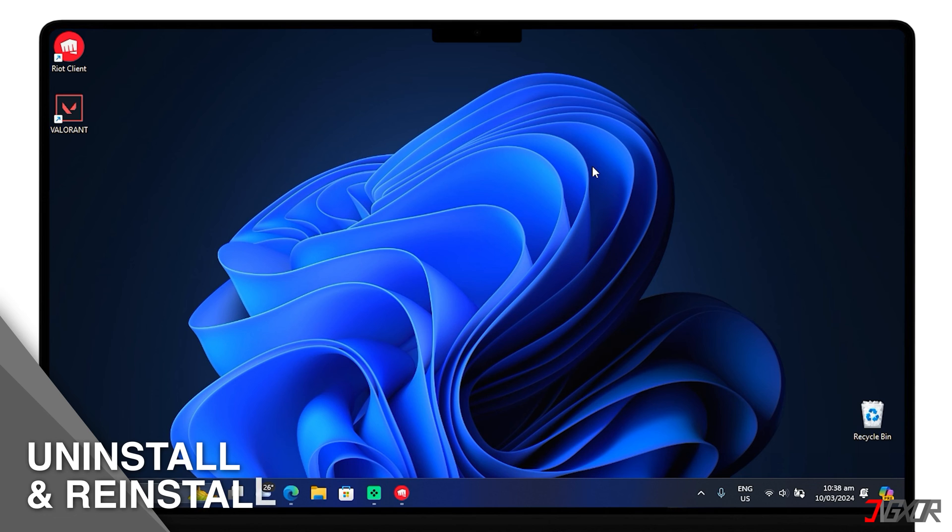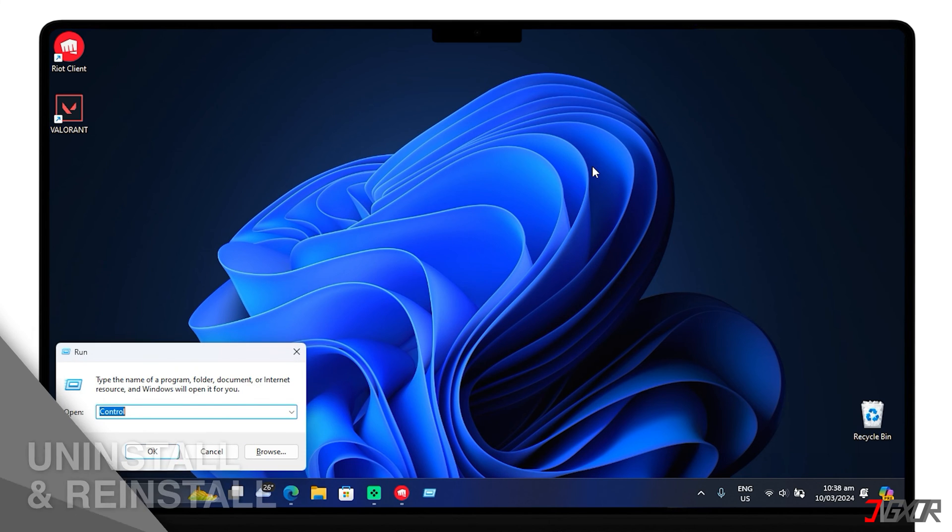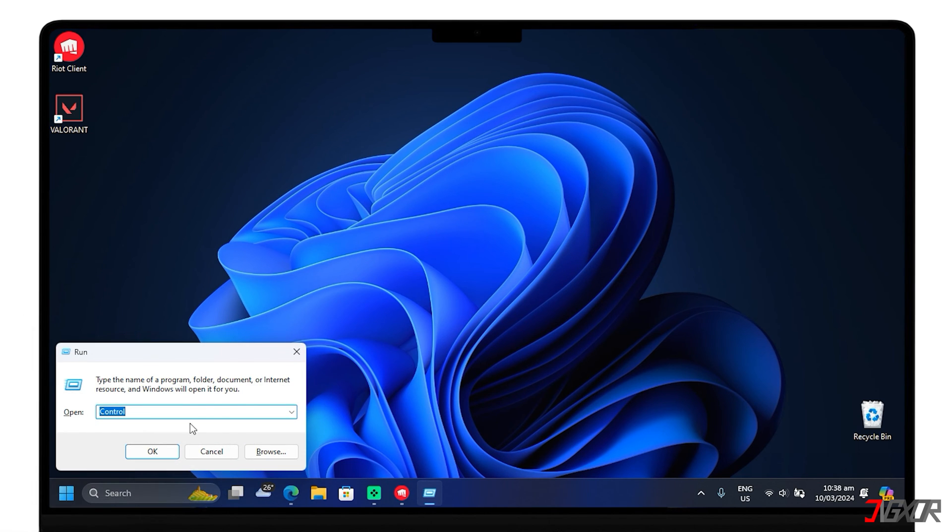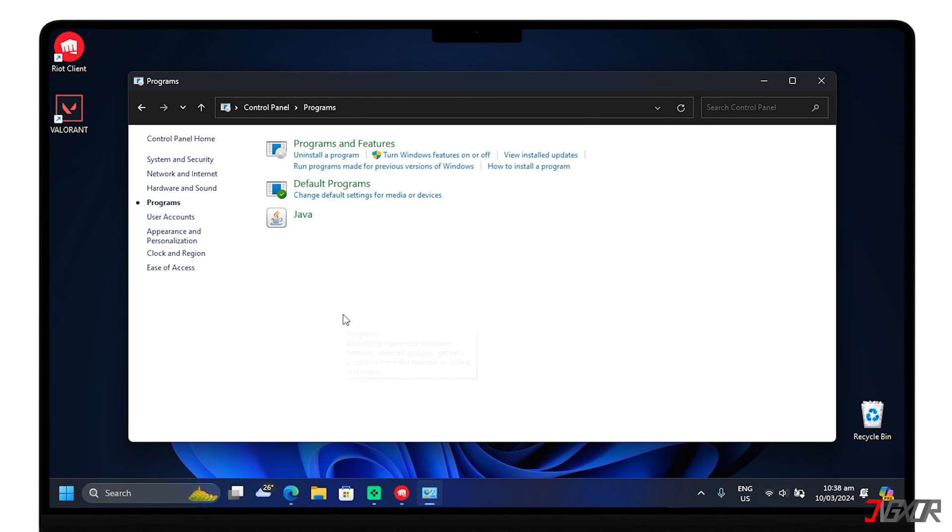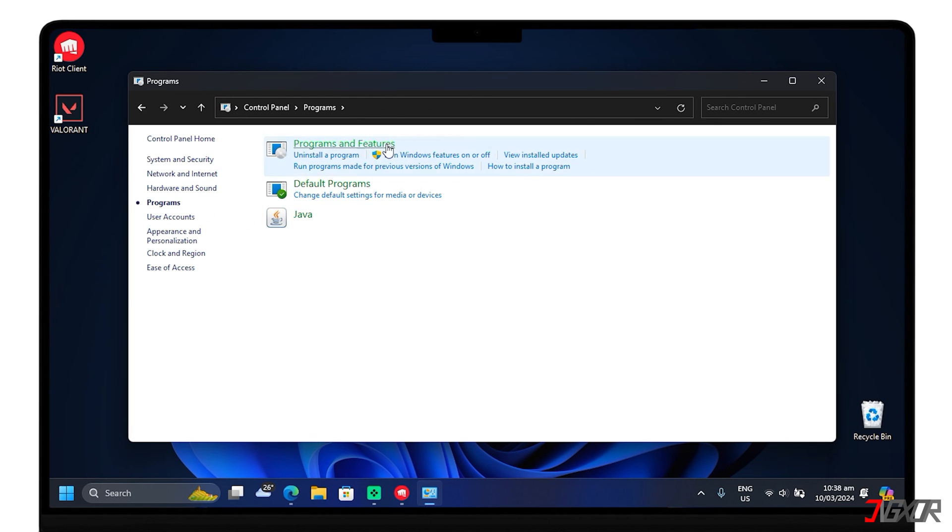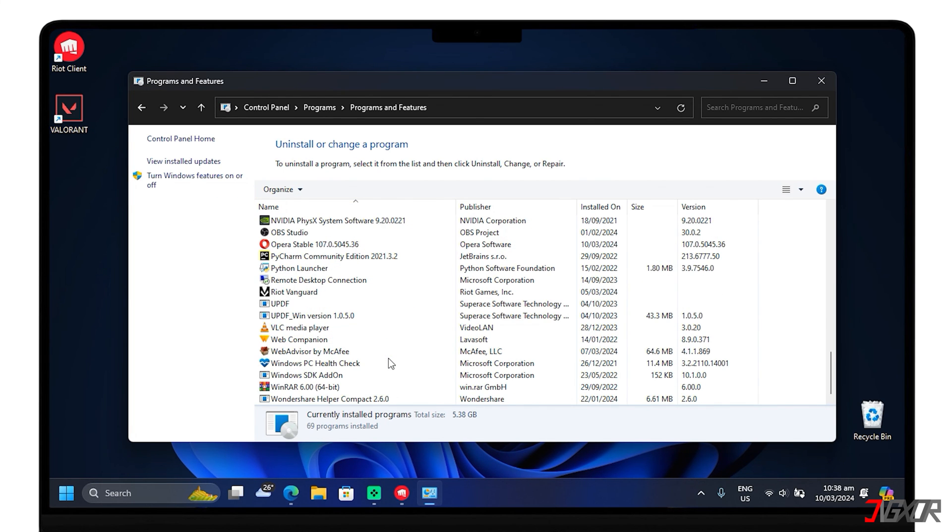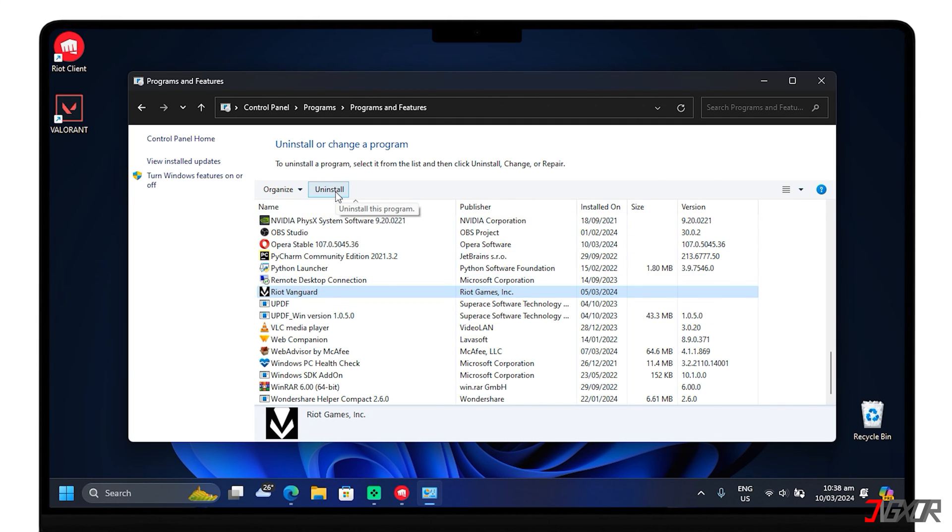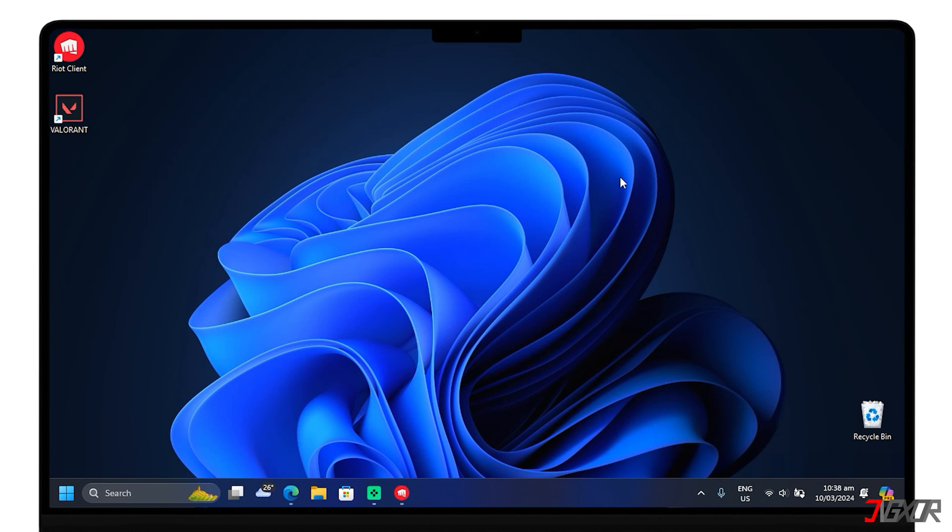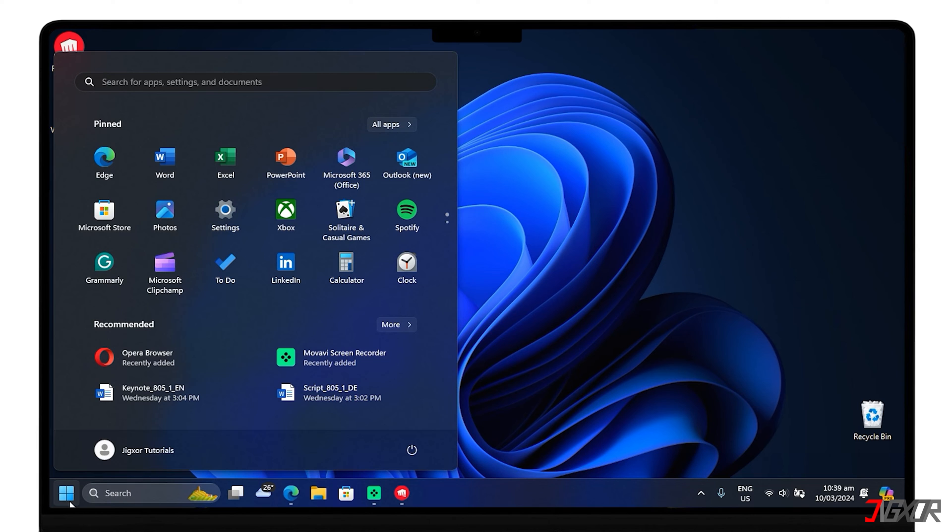Uninstalling and then reinstalling both Valorant and its anti-cheat software, Riot Vanguard, can resolve issues caused by corrupt installations. From the Control Panel, uninstall Valorant and Riot Vanguard by following the steps on the screen. After the process, restart your computer.